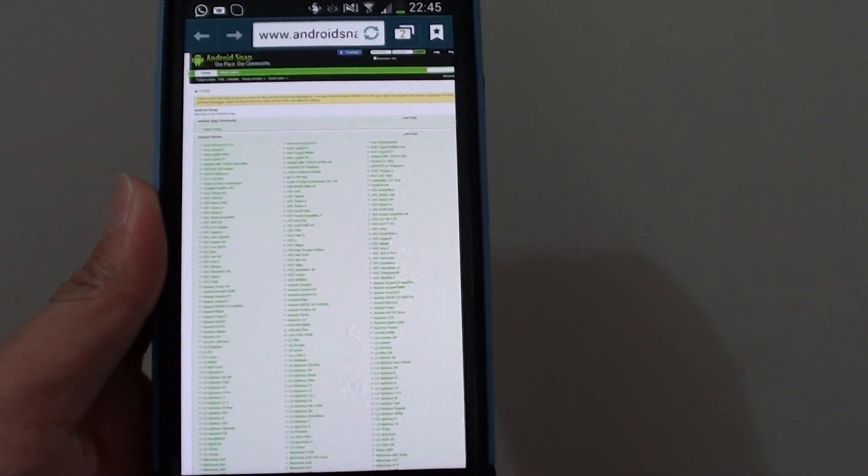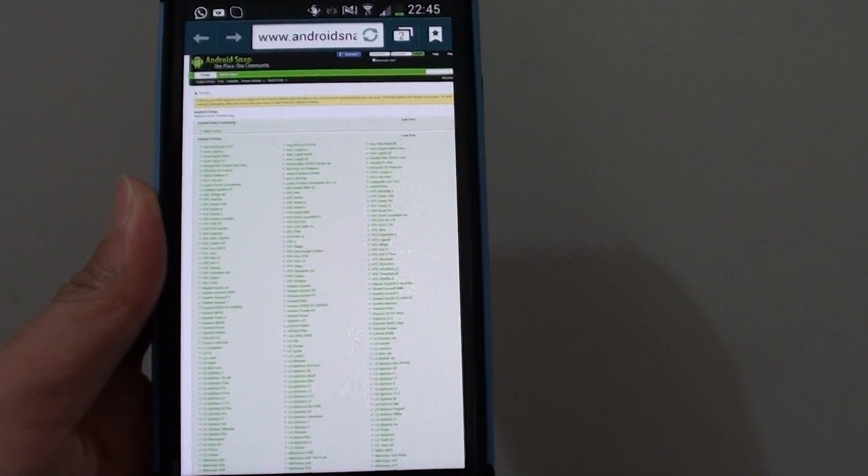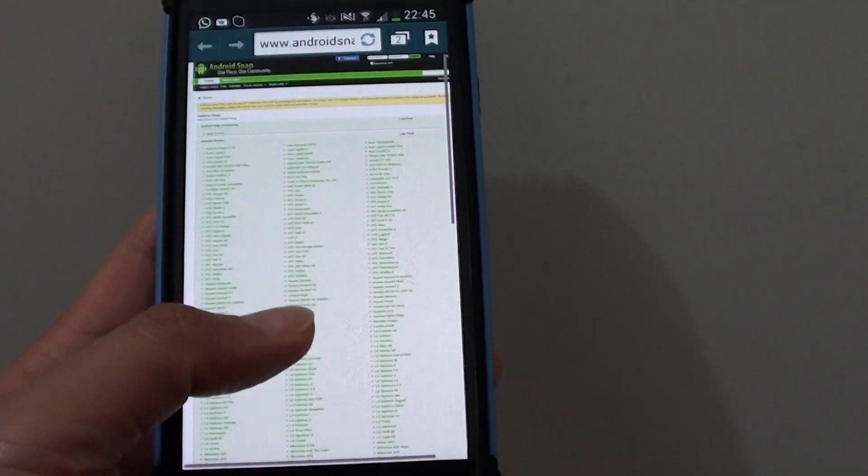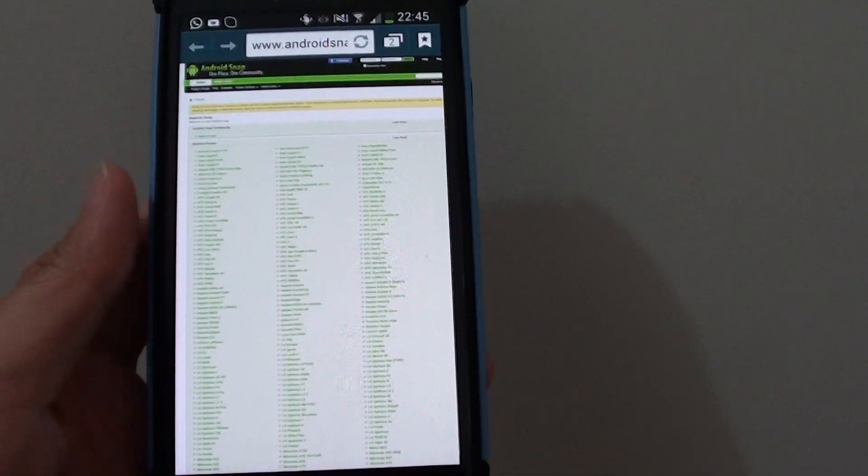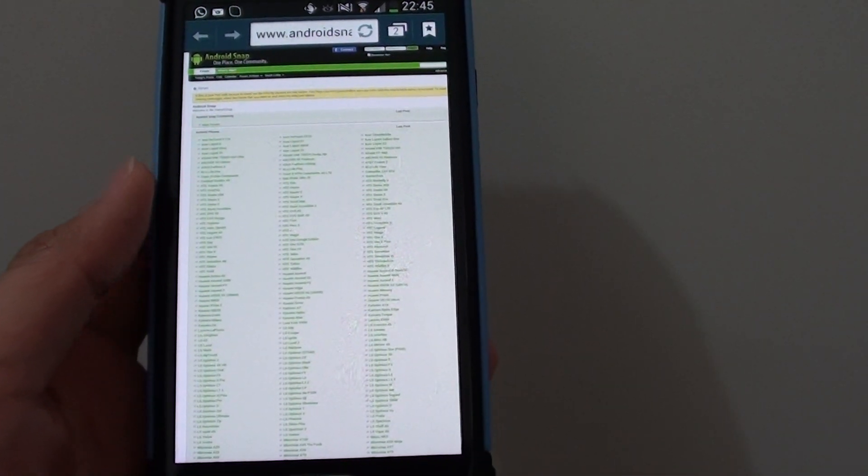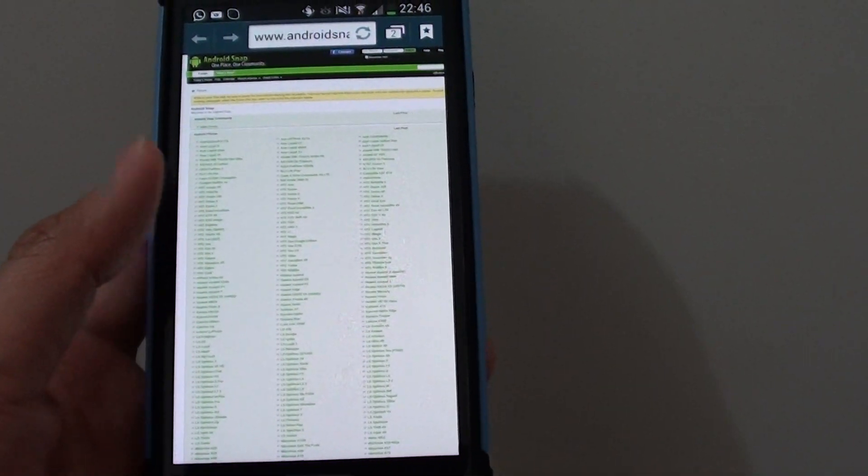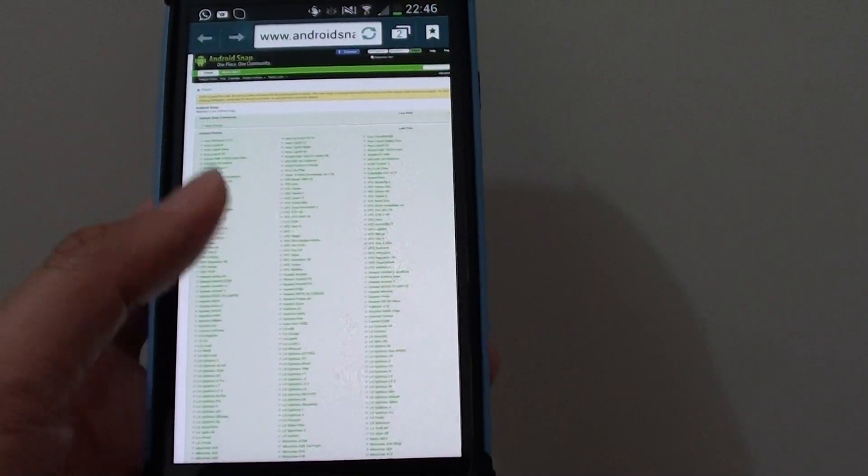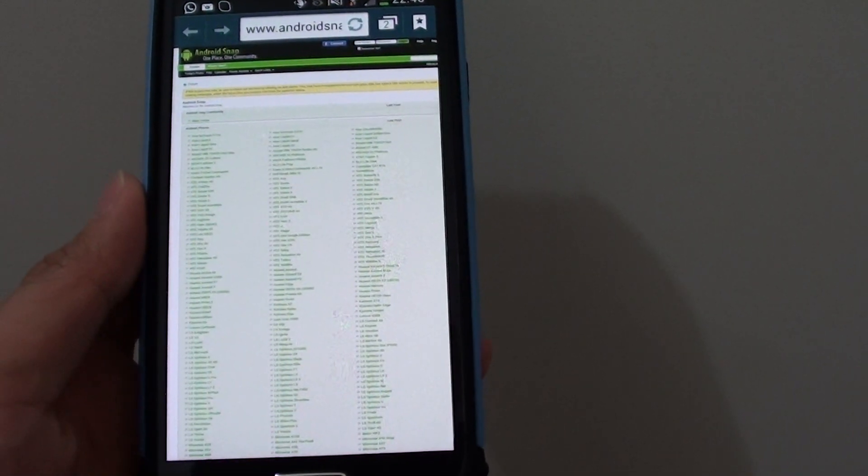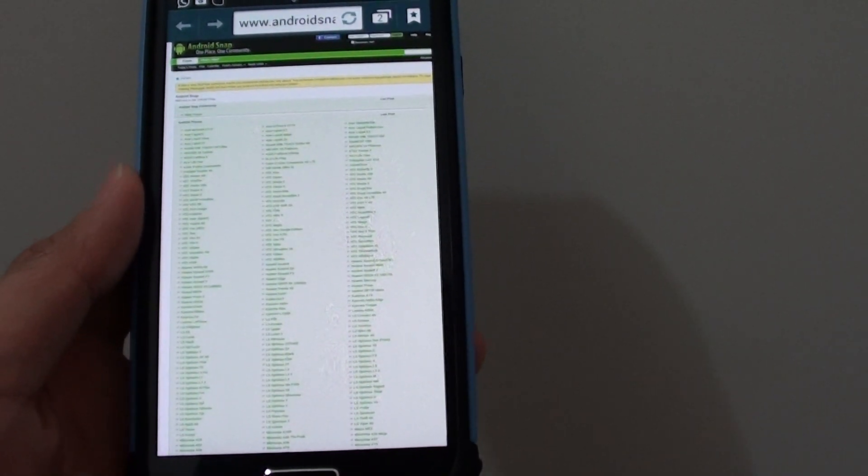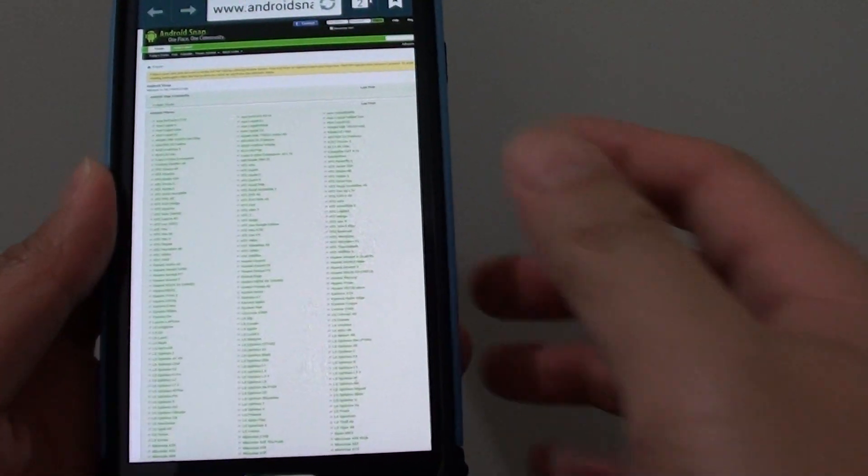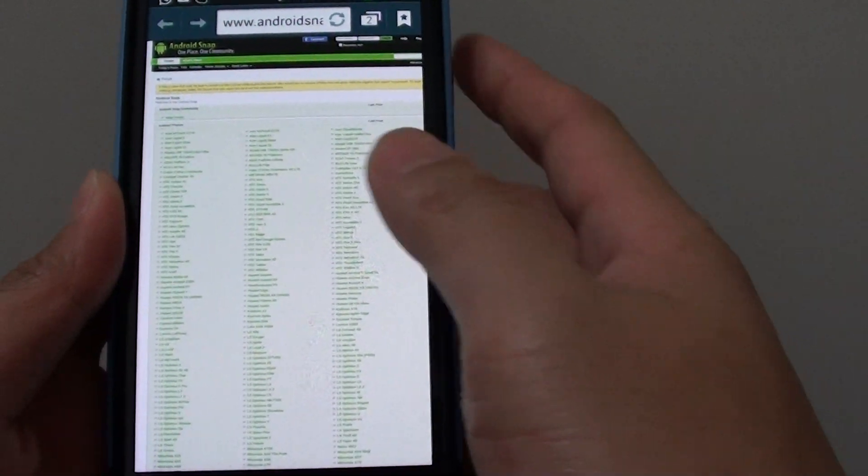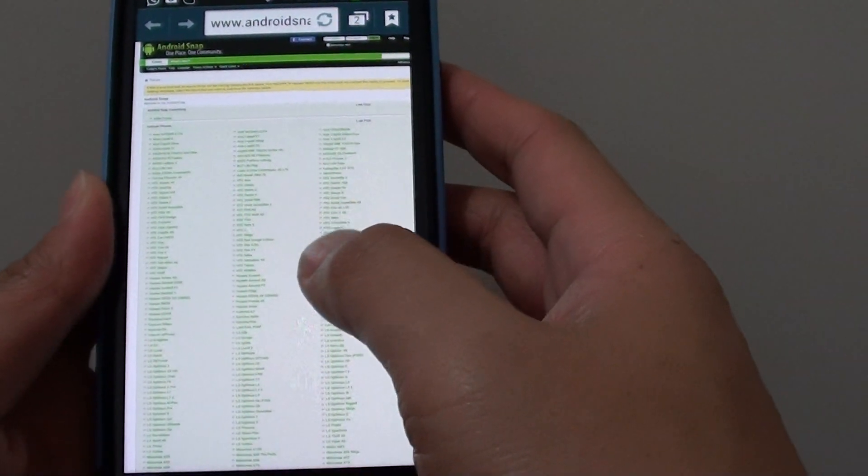How to reset the internet browser settings back to the default on the Samsung Galaxy S4. If you have made some changes to the internet browser settings and now you can't remember what you have done, you can always reset it back to the default so that your internet browser will run with the optimal settings.